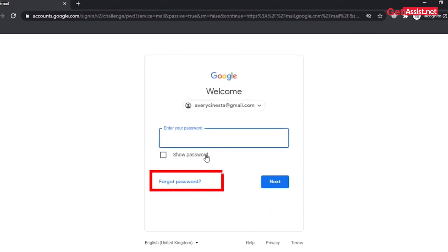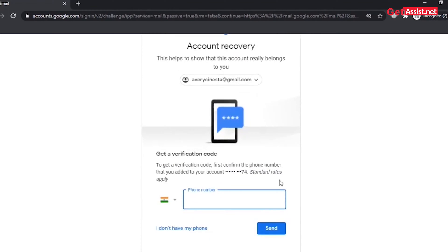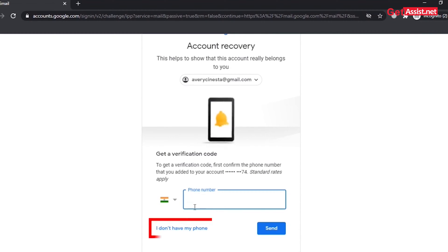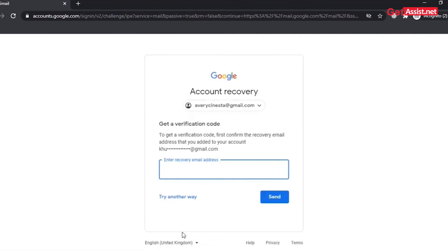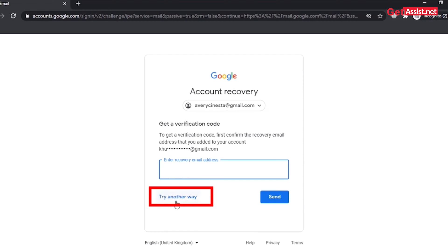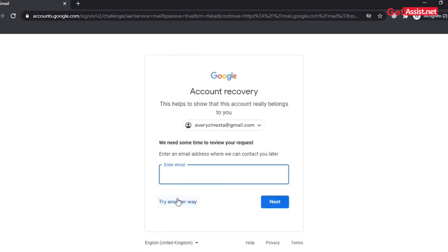Click on 'Forgot Password,' enter any previous password you remember, and click Next. You will be asked to enter your phone number, but since you don't have one, click the option 'I don't have a phone number.' You will then be asked to enter a backup email address, but you still have one more option — click on 'Try another way.' Now you have to provide an email address where Google can contact you.